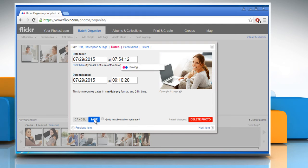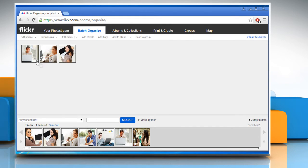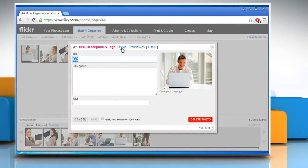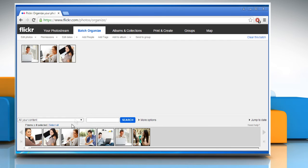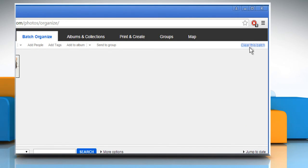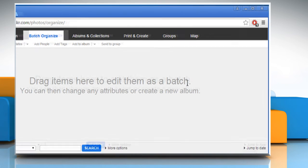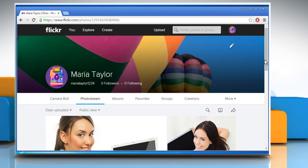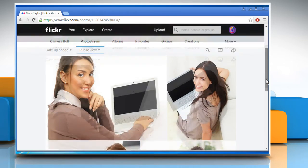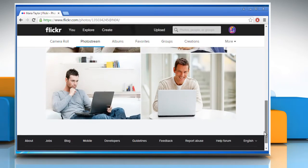Once done, click on Save. Repeat the same process to change the uploaded time of the third photo. Now in the timeline below, you can see that the images have been arranged in a new order as per their uploaded time. Click on the Clear this batch link at the top right corner to clear this batch. Now click on your photo stream to check that the order has been changed successfully. Wasn't that quick and easy?